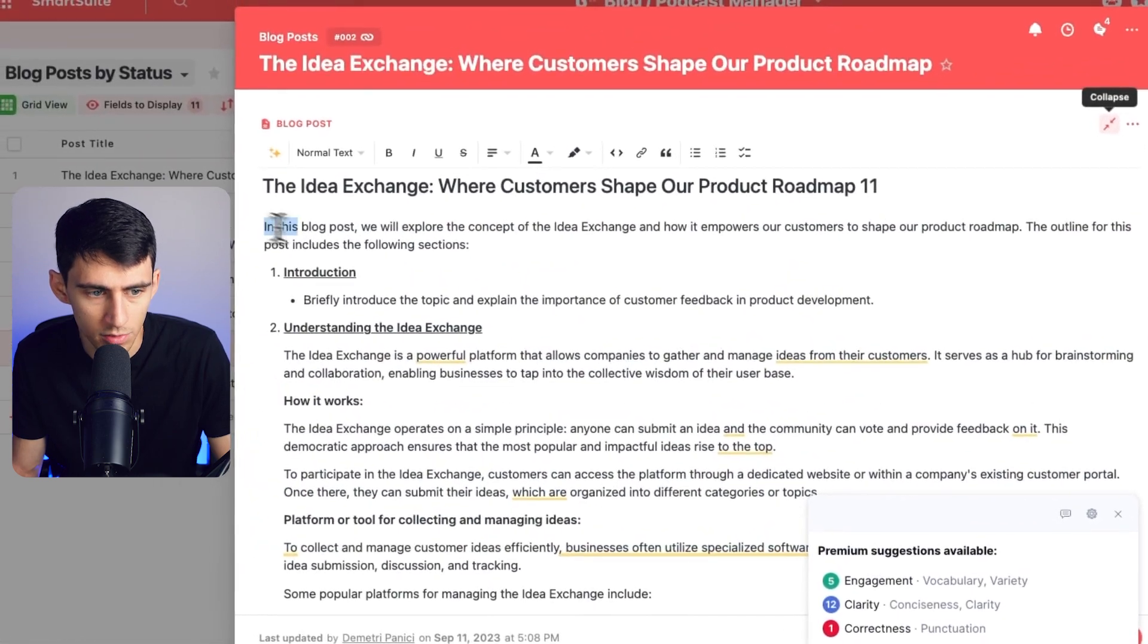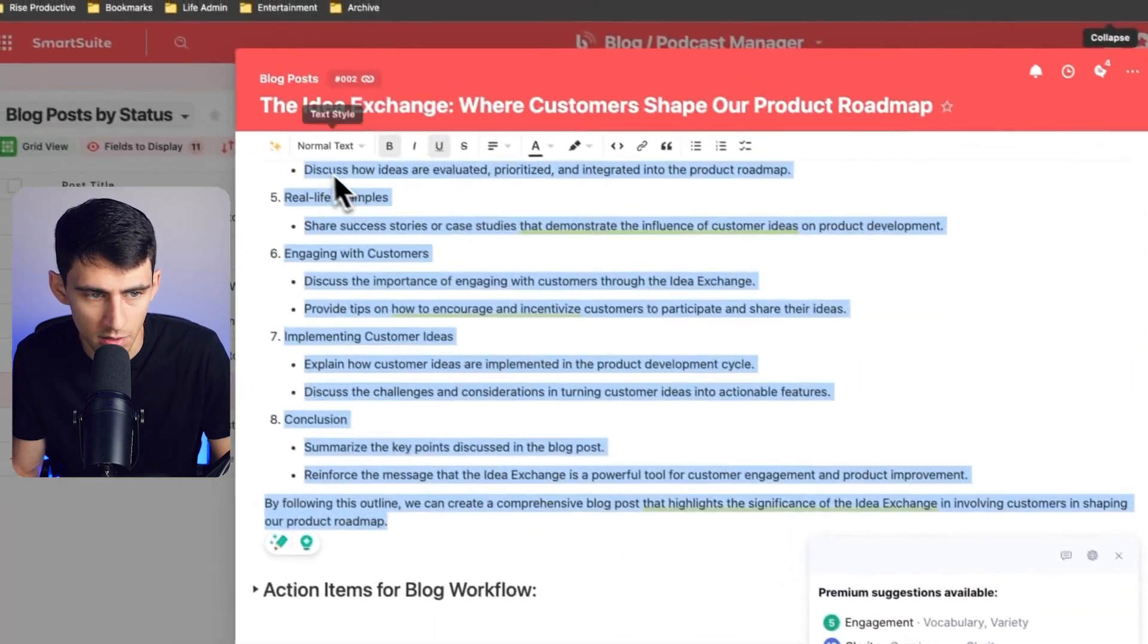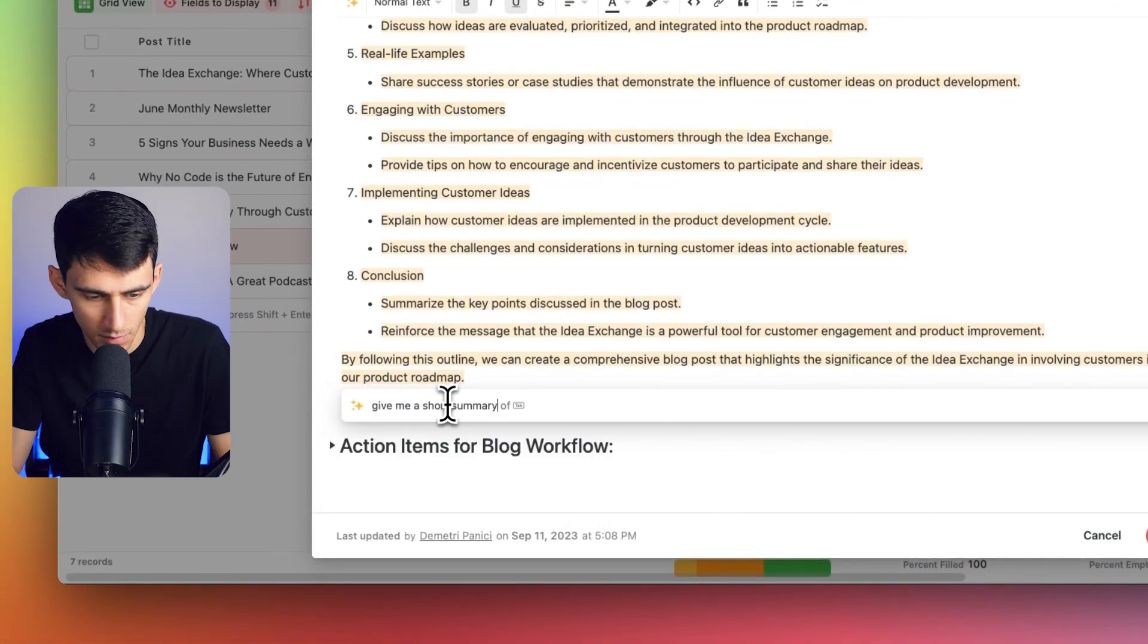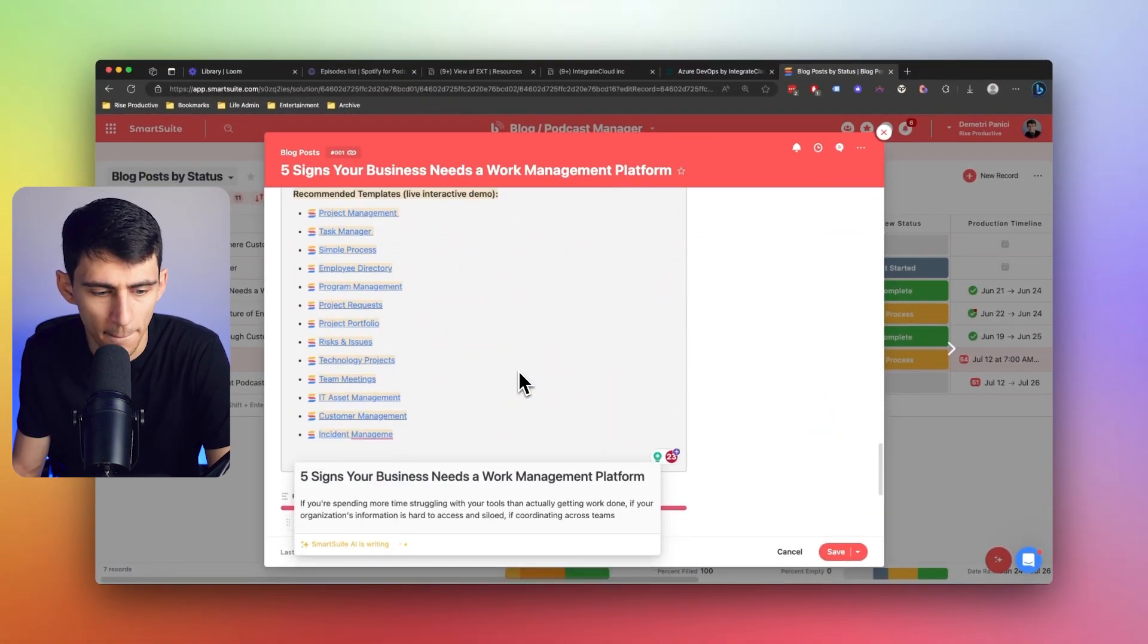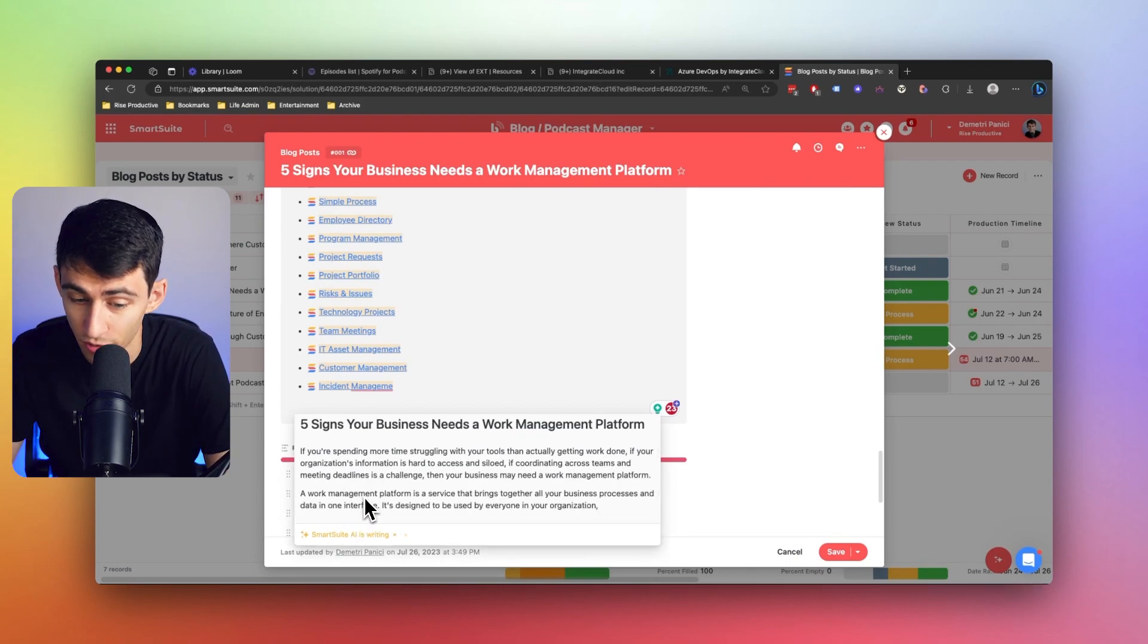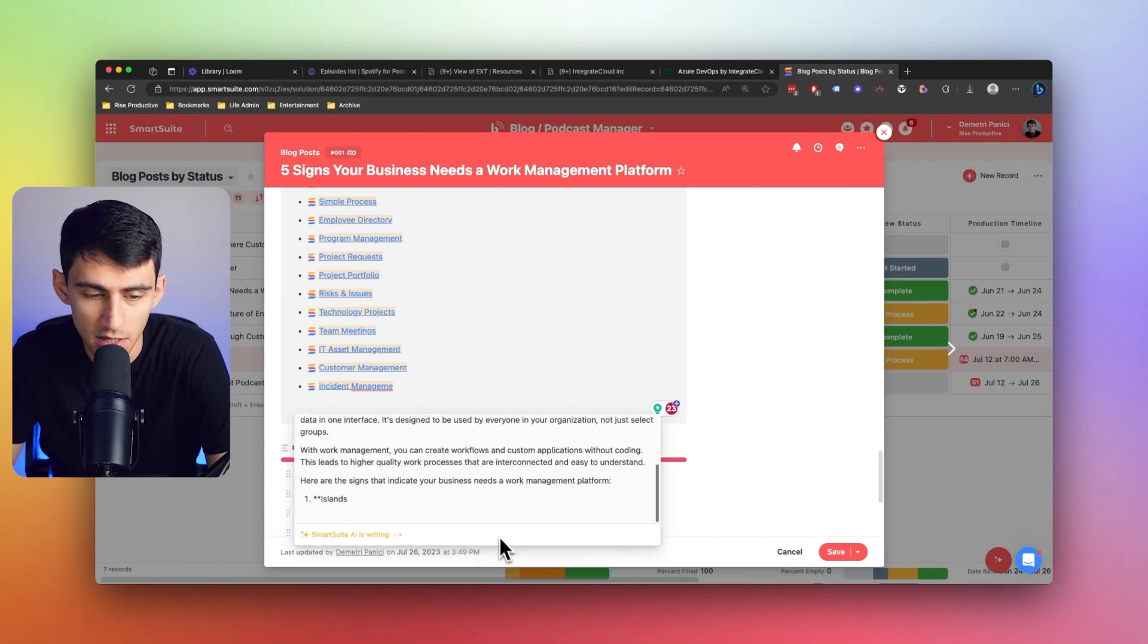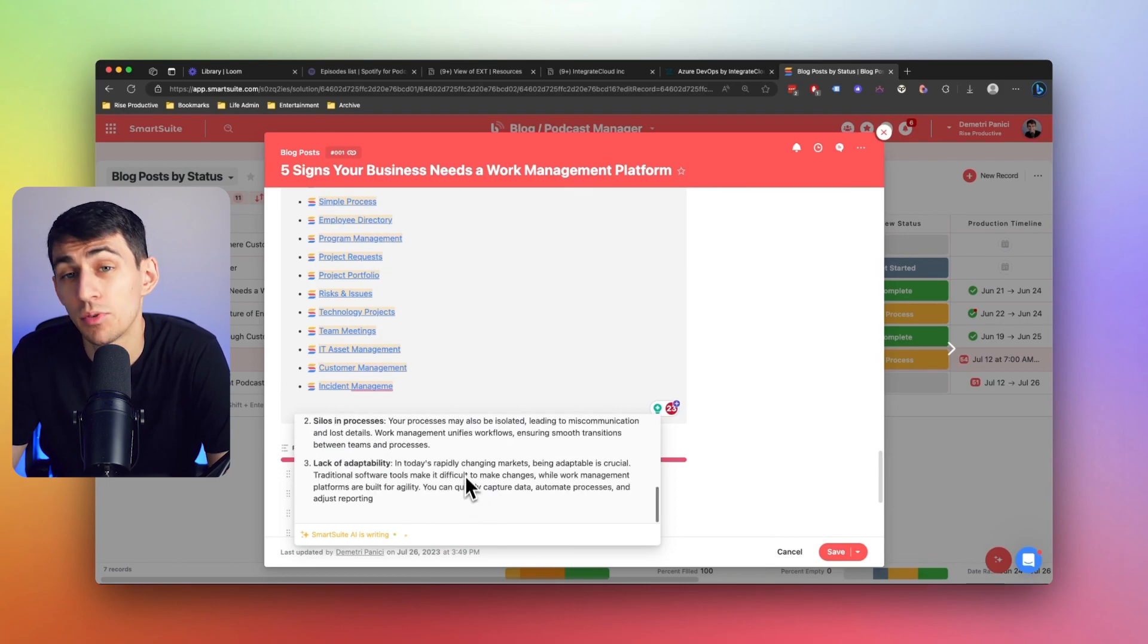What I could do is I could grab all this, press right here and say, give me a short summary. And then when I press enter, you'll see right here that boom, bada bing, bada boom. It is creating a short summary of what we see within this SmartDoc right here.